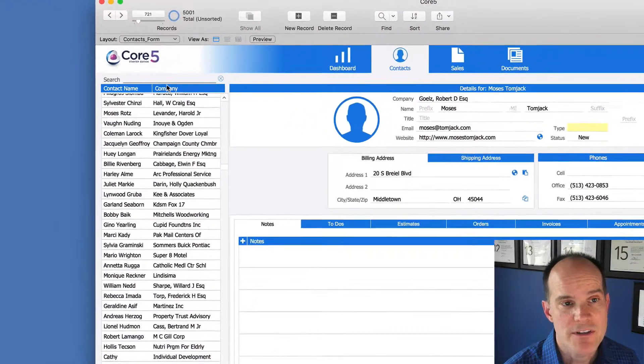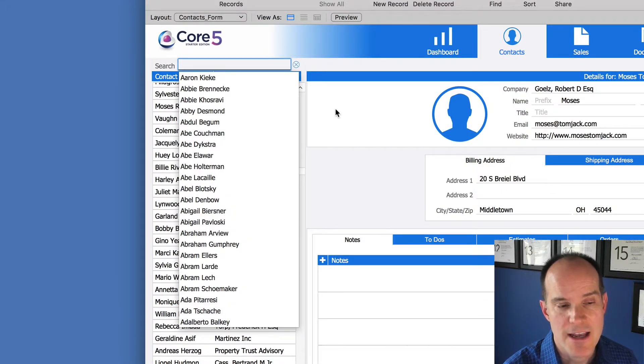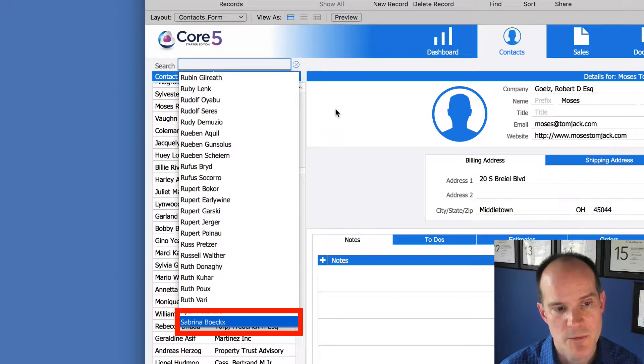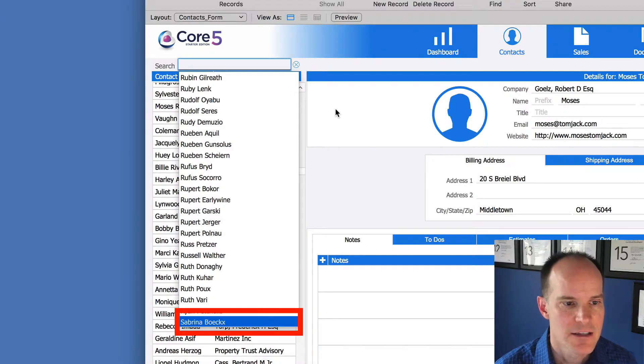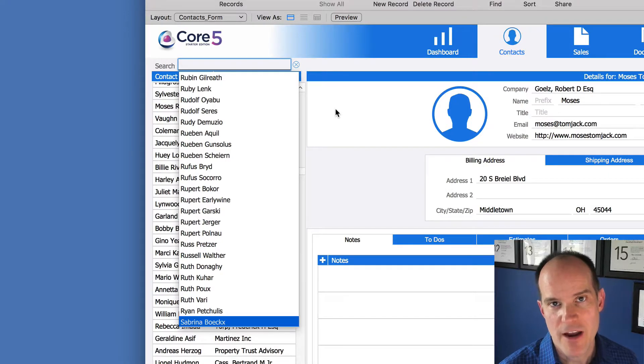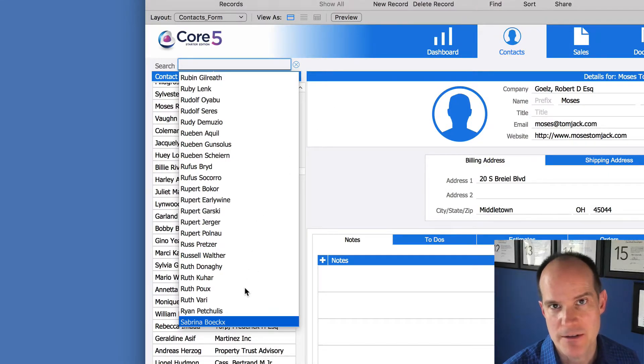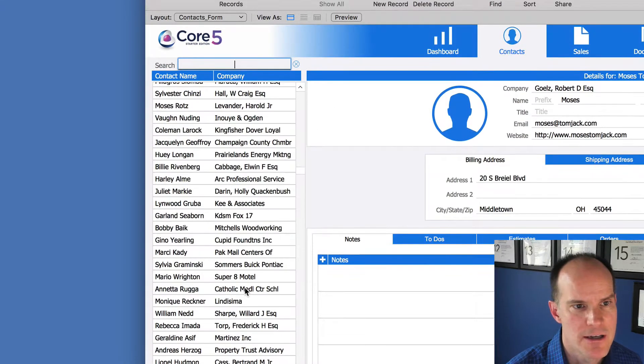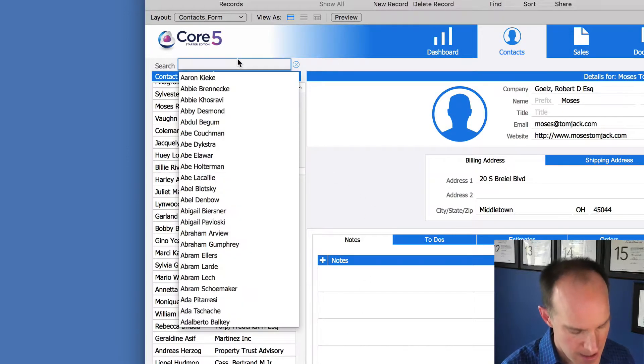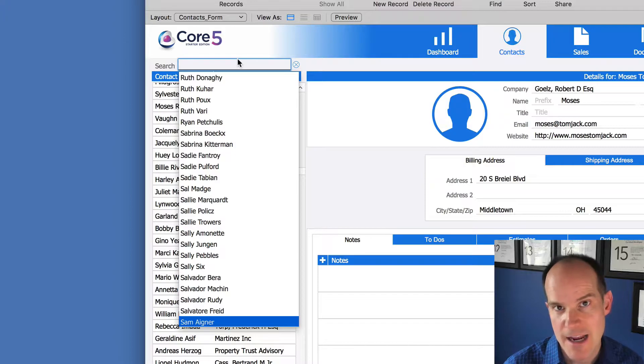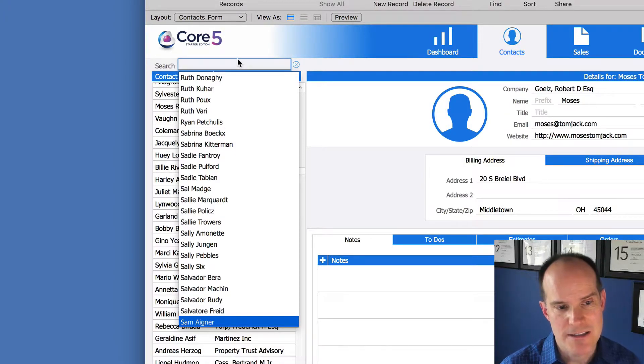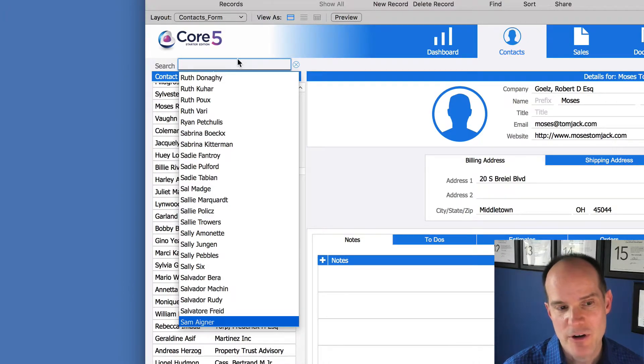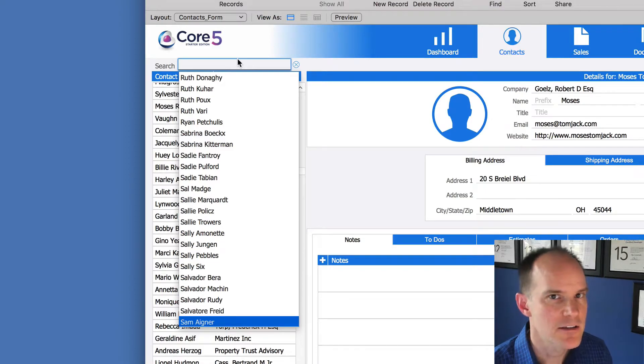So if I were to type here into this search field and type SA, notice how it brings me to Sabrina, which is at the bottom of the list. Which is the behavior that we're used to and perhaps that's not a bad way to do it. But if I were to type SAM, then it brings me to the next iteration of that SA with the letter M added. The point I'm trying to make here is this is how it works in Pro, and take special note of where that SAM is located. It's at the bottom of the list.